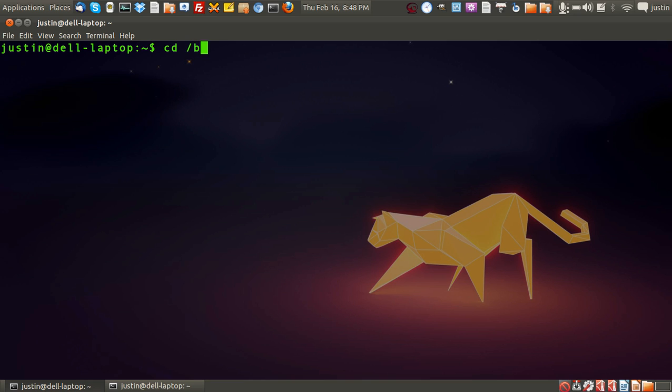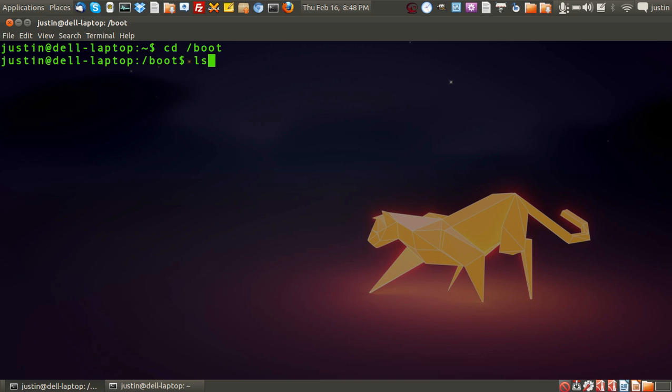First I'll navigate to it: cd /boot, then ls to get the directory listing.